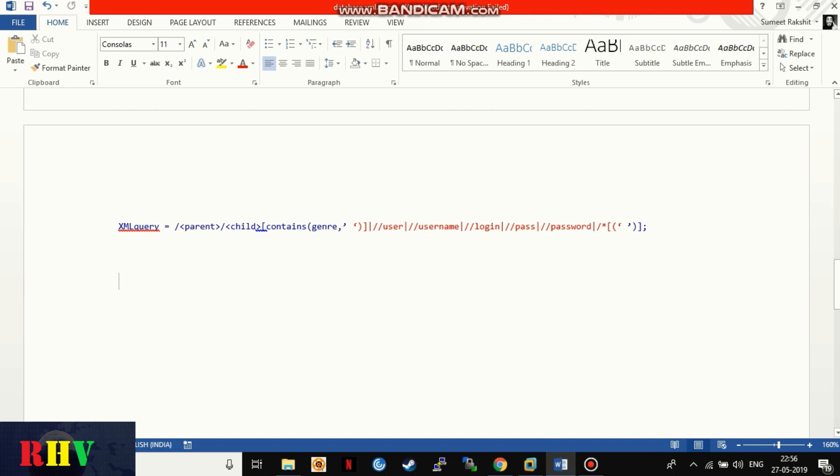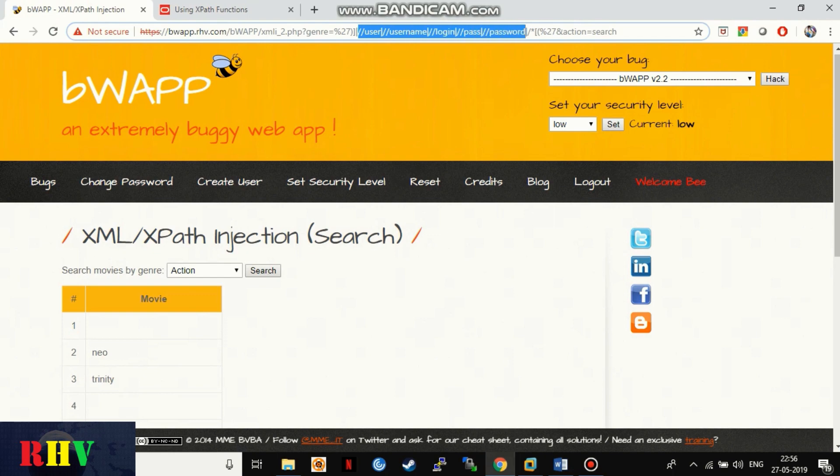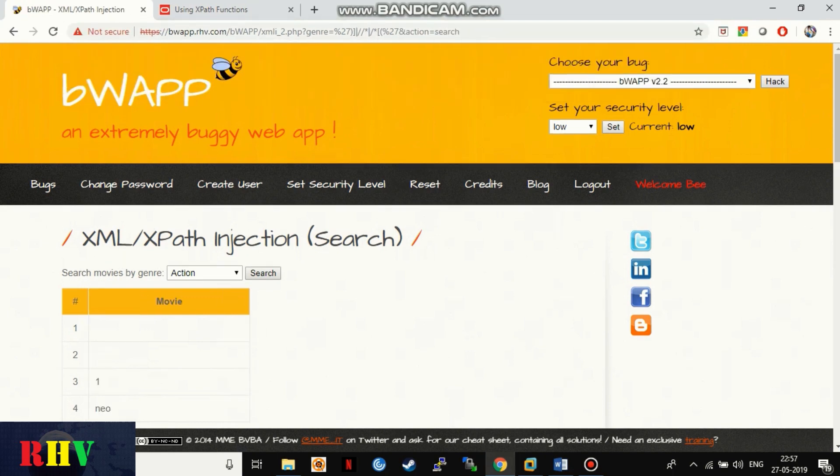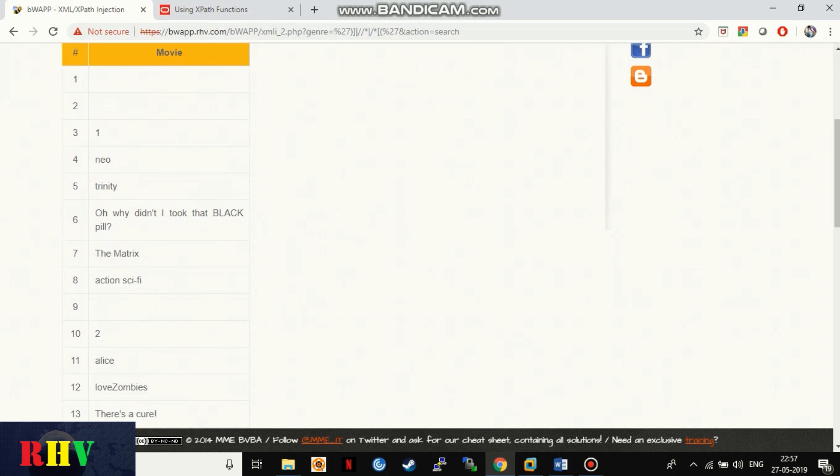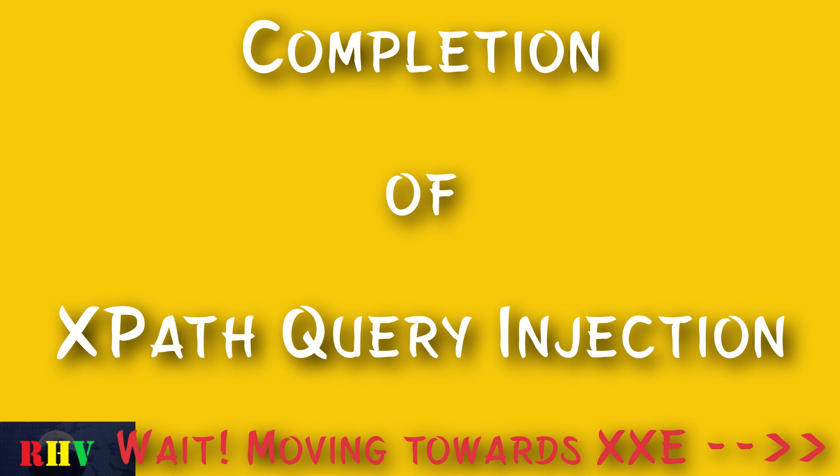Please note that we can use double forward slash with asterisk symbol which will act as a wildcard, meaning all the data stored by every relative node in the XML file will be returned. So far we have seen how one can exploit XML database enabled web applications by injecting XPath queries.